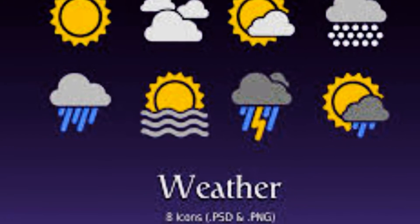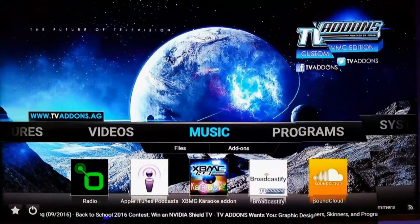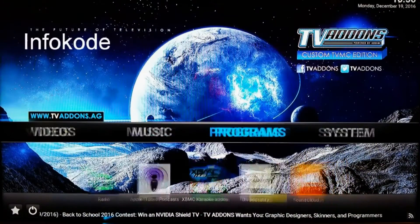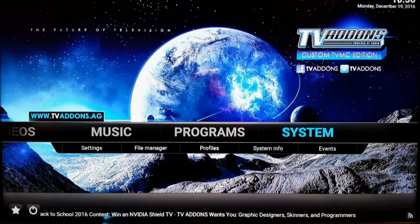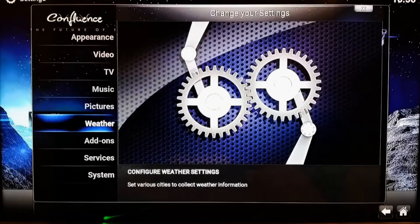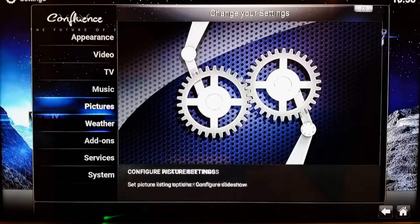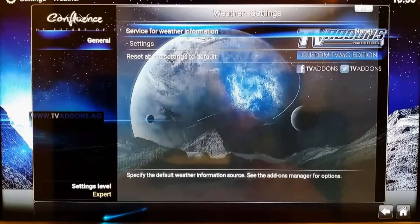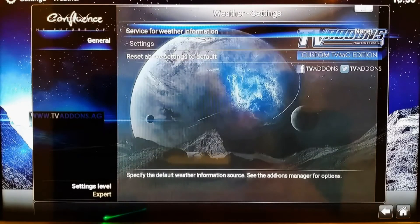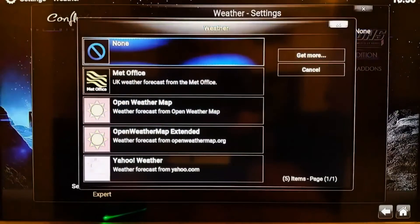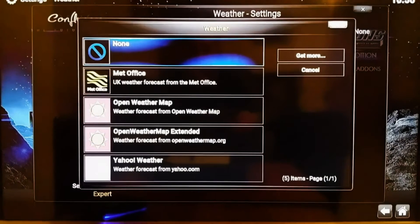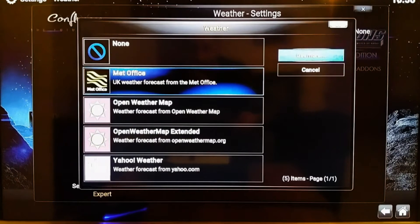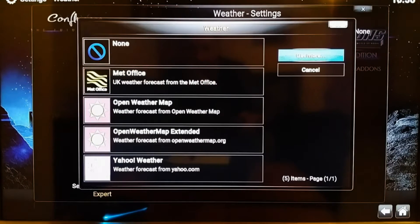Hello guys, today I'm going to show you how to set up the forecast weather. Go to the weather section, click General, go to Service for Weather Information, click on that. Then you guys can choose your weather provider and get more options.